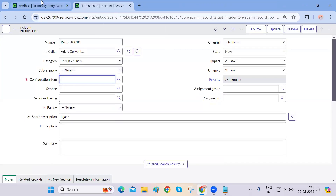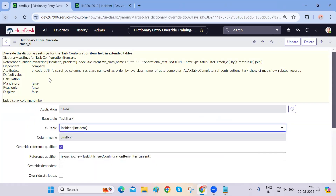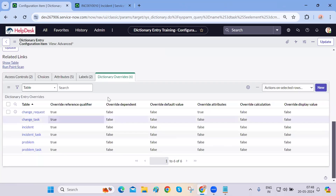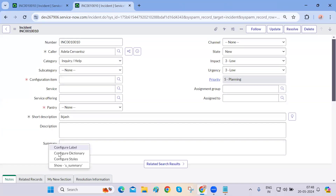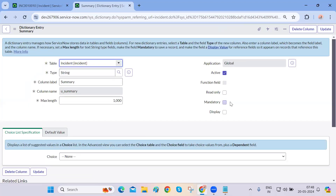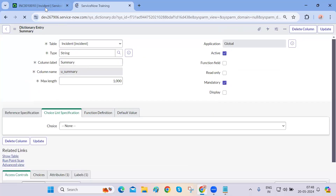This is very important — please keep this in mind. Whenever you're trying to make something mandatory on one form, make sure it's not impacting other forms. Check which table you're actually impacting. If that field is written on the task table, please use dictionary override. If a field like 'short description' is only on the incident table, you can directly configure the dictionary and make it mandatory without impacting other tables.